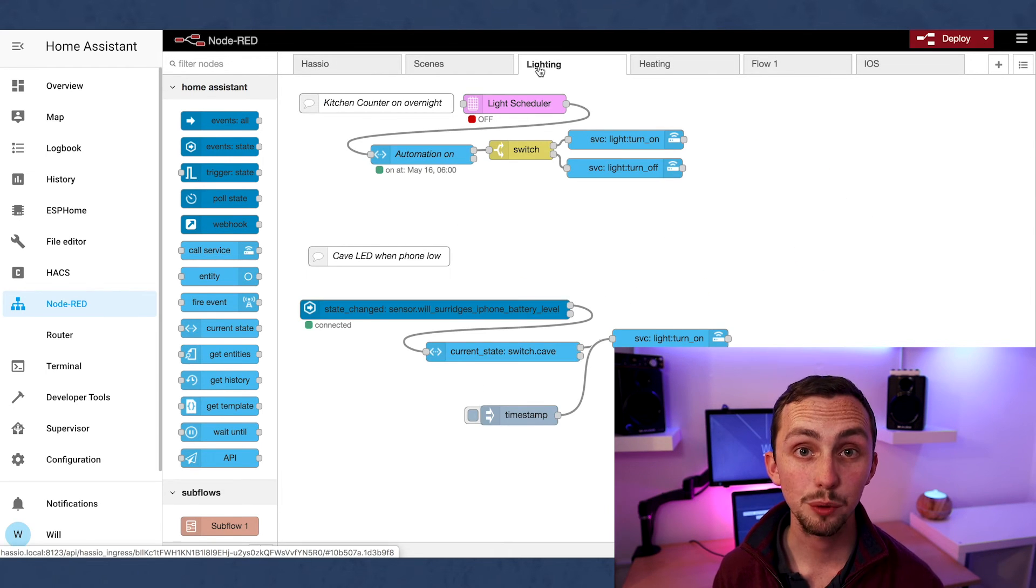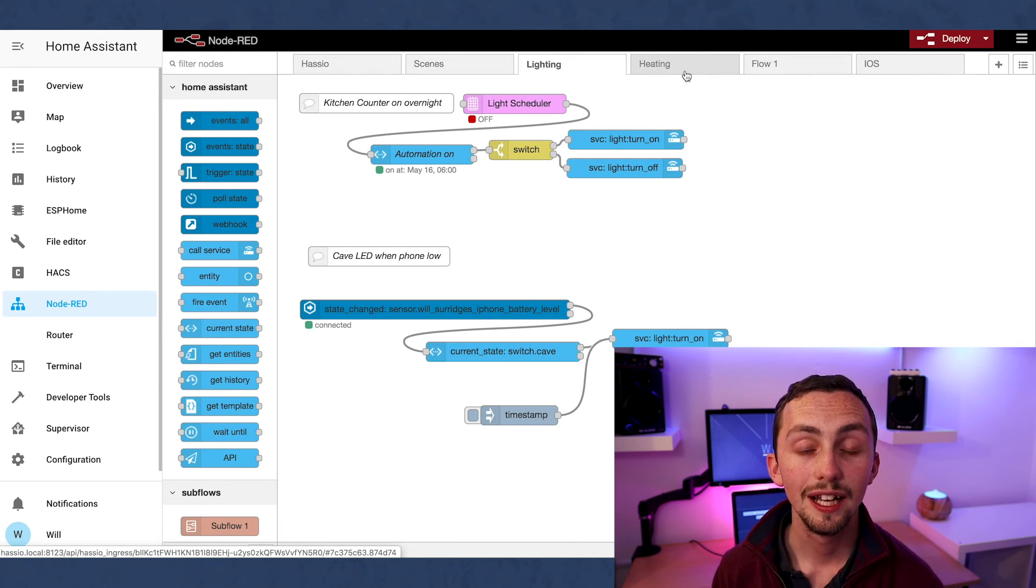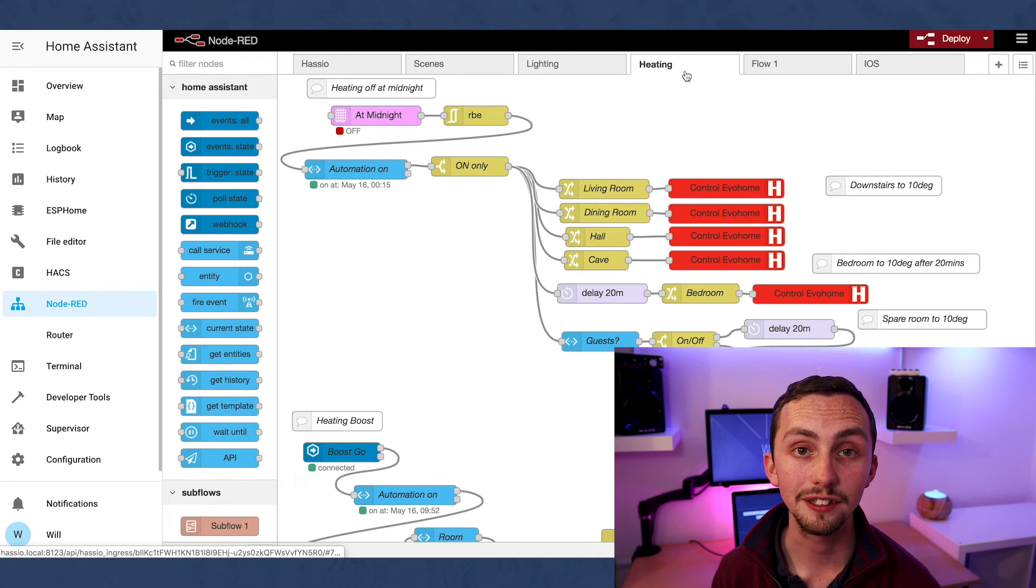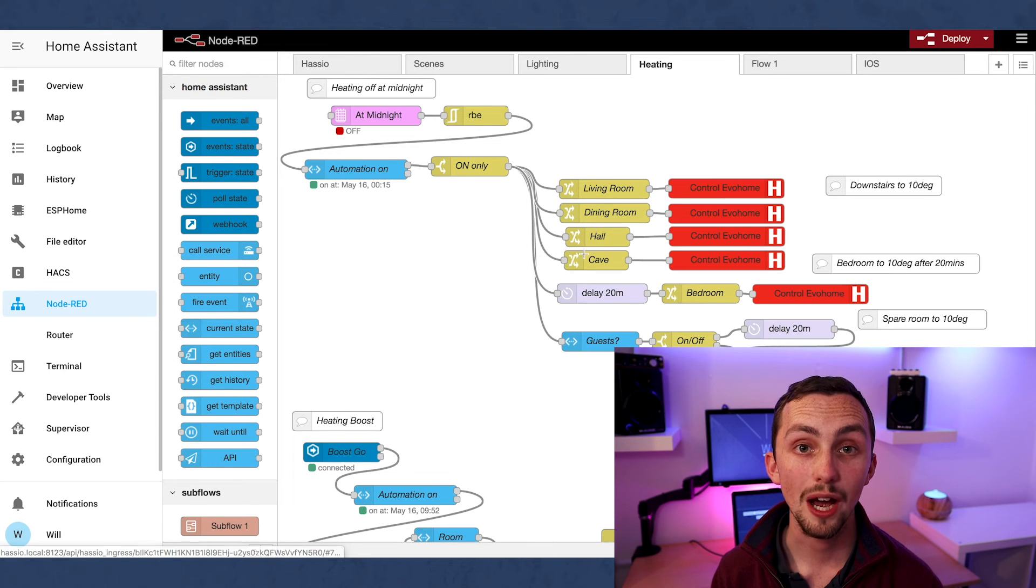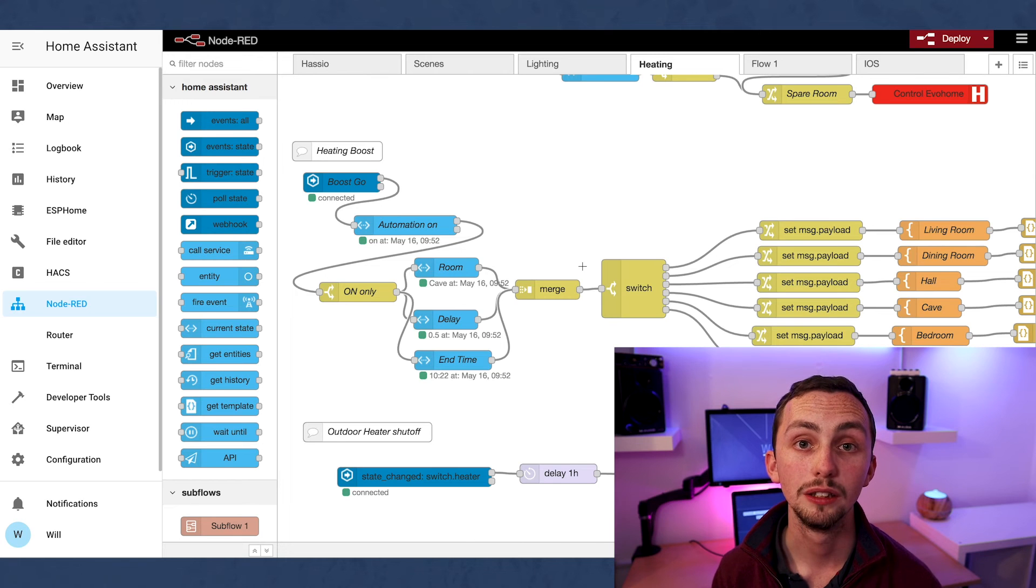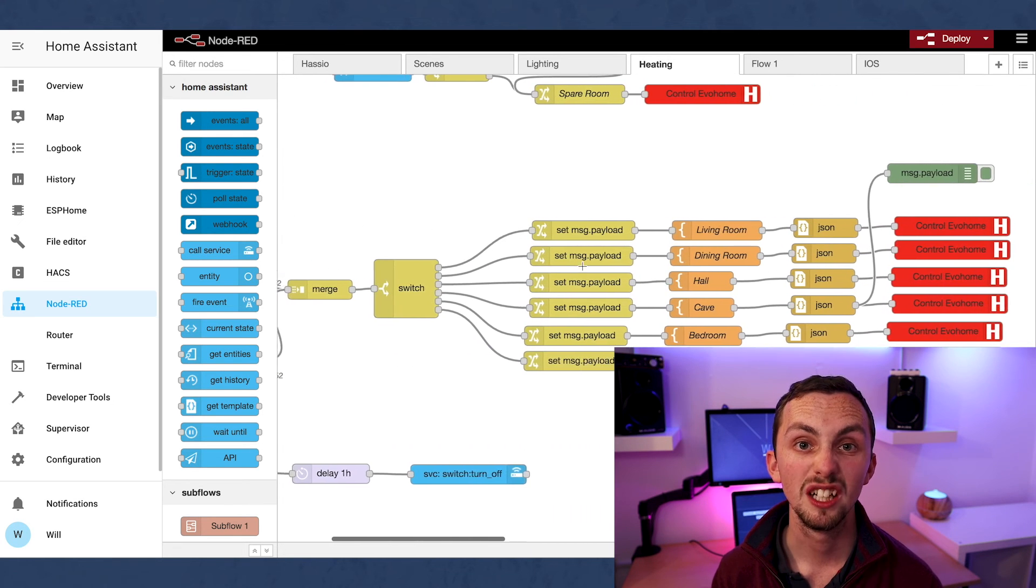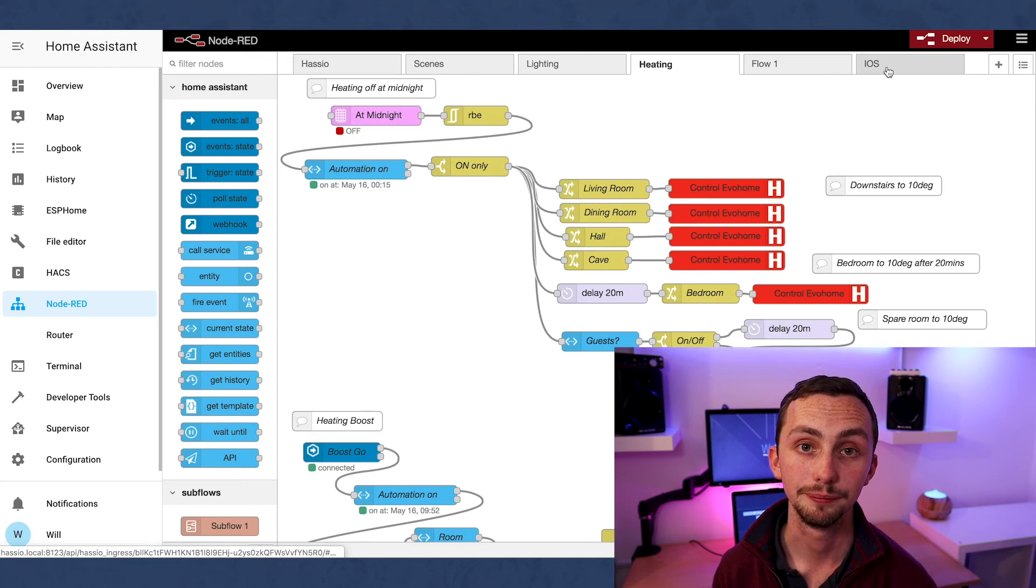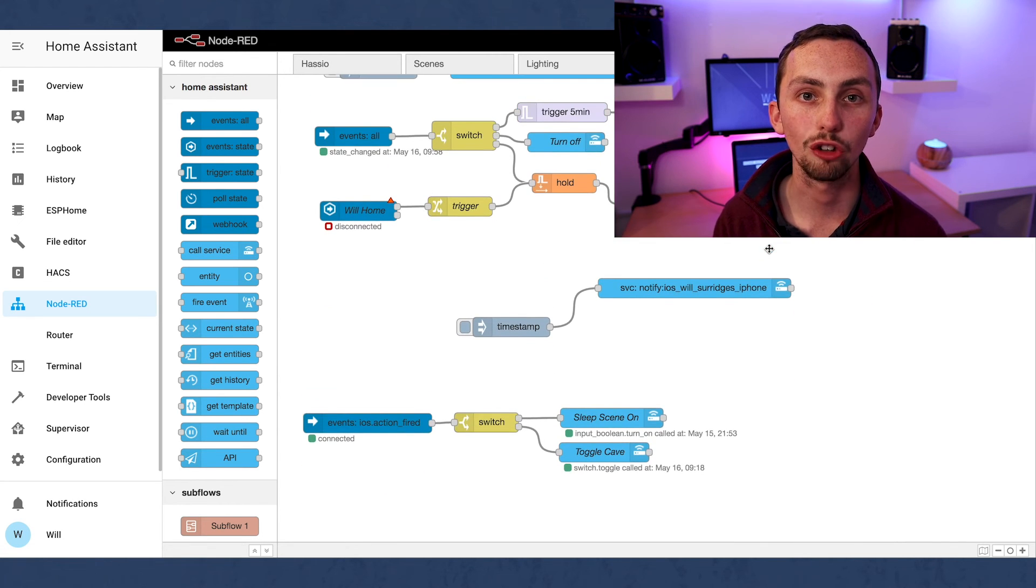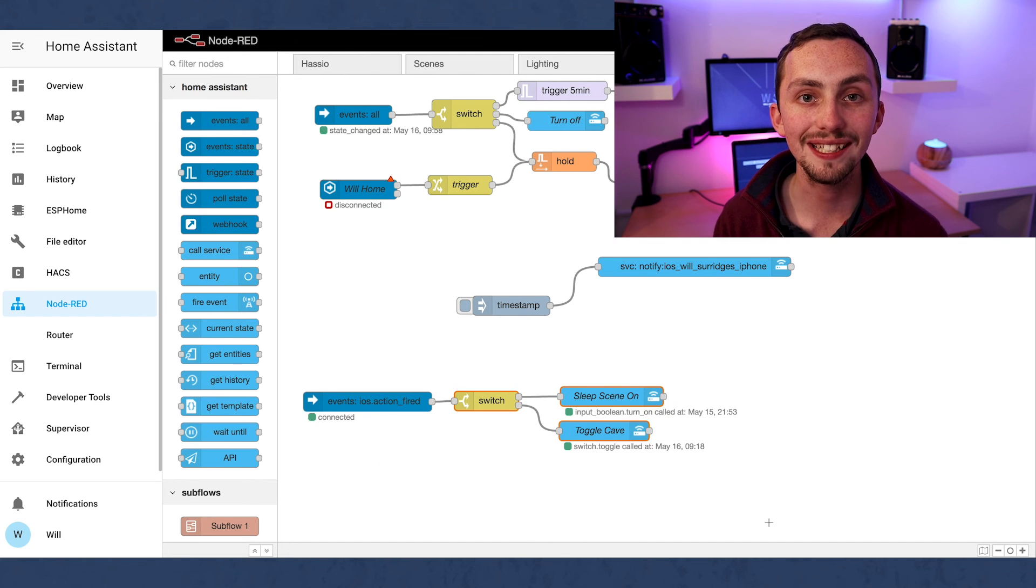In lighting we have a simple automation that turns on the LED strip in the kitchen overnight. I find this stops the slugs getting in. In heating we have all the heating turning off at midnight. This means I'm not heating the house overnight when it's not needed. I also have the heating boost which you'll have seen in my Lovelace. And I've got my outdoor timer, so when the heater outdoors is on, it just shuts off after an hour so I can't accidentally leave it on. In iOS I have a few notifications that I haven't got around to finishing, and I have some widgets on my phone for easy access triggering.